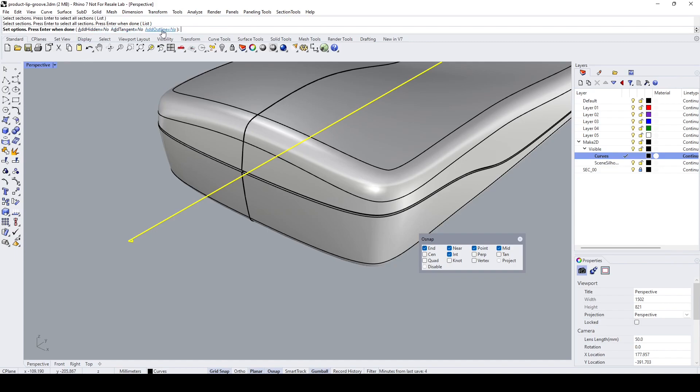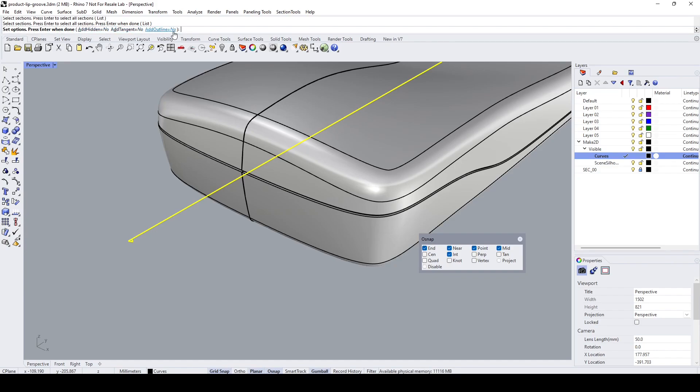Go through the options. In this case, I do not want the tangent lines, I don't want the outlines, and the hidden line, so I leave it as these values and press Enter.